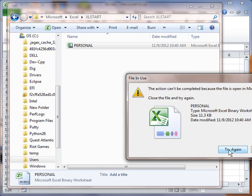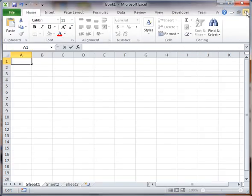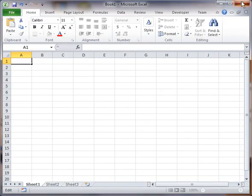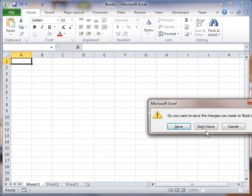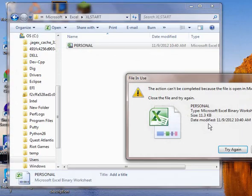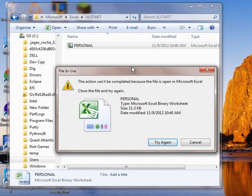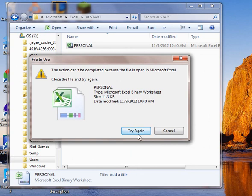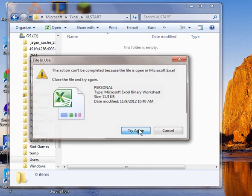Let me get out of Excel. And you see it says I can't delete it because it's in use. So I'm going to try again. And there it's gone.